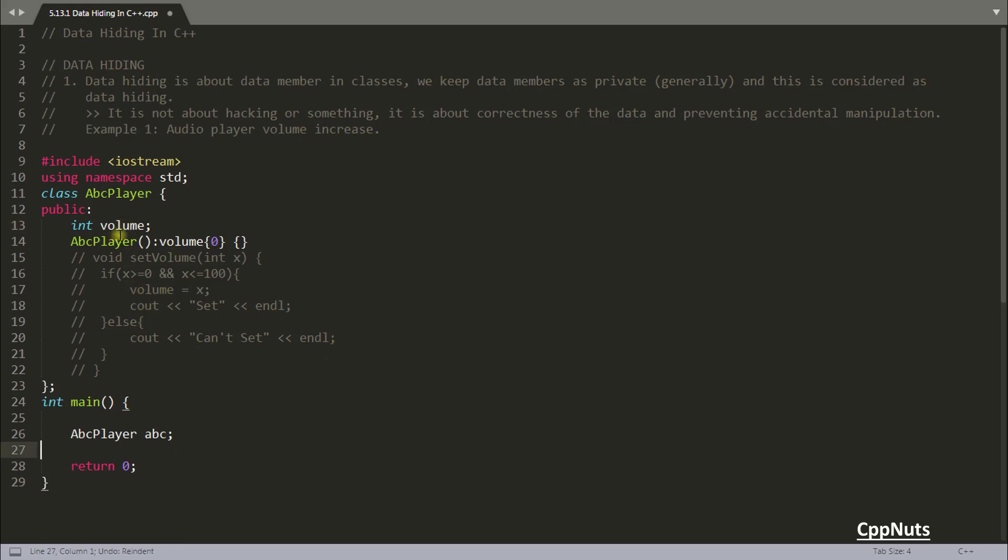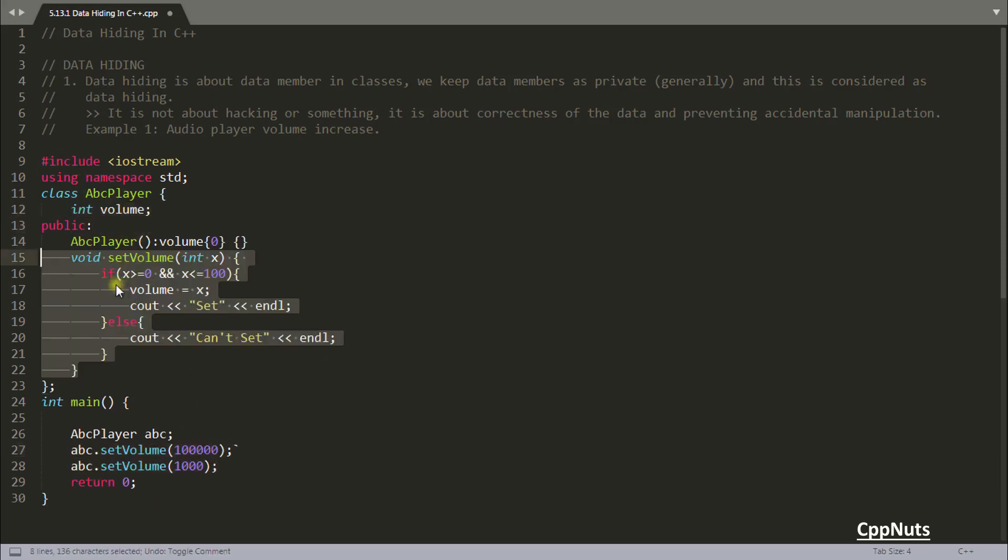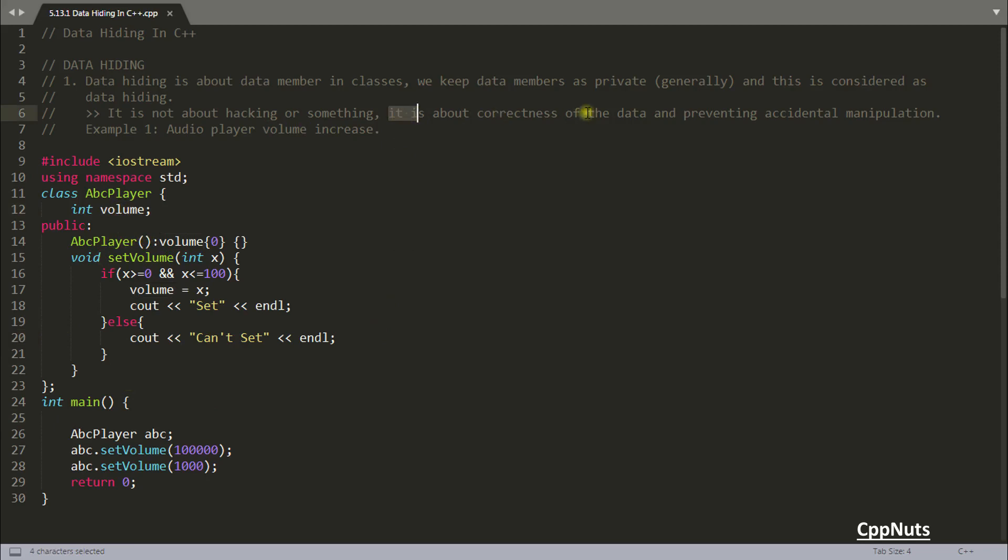That's why generally we keep the data inside private section and we give the interface like this to set and get those data. So don't forget it is about correctness of the data and preventing accidental manipulation. This is just about that. Nothing else.